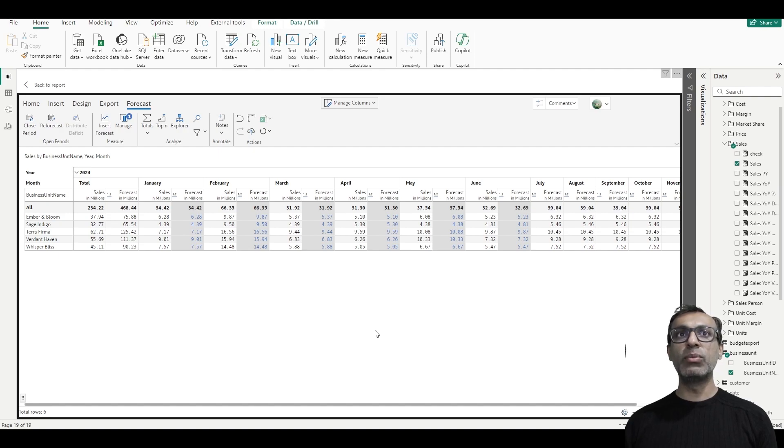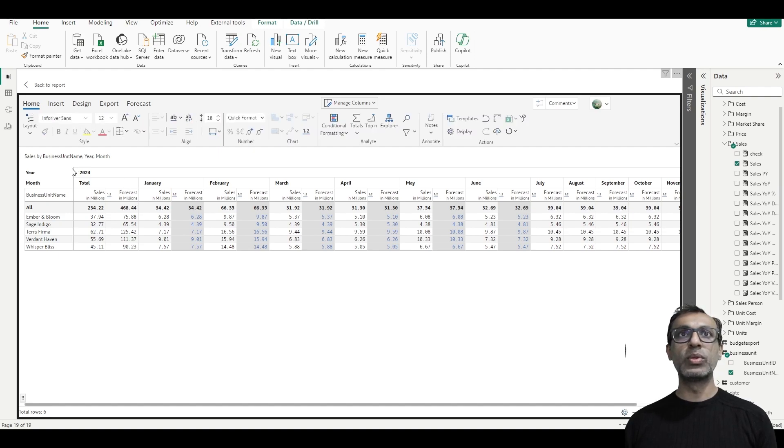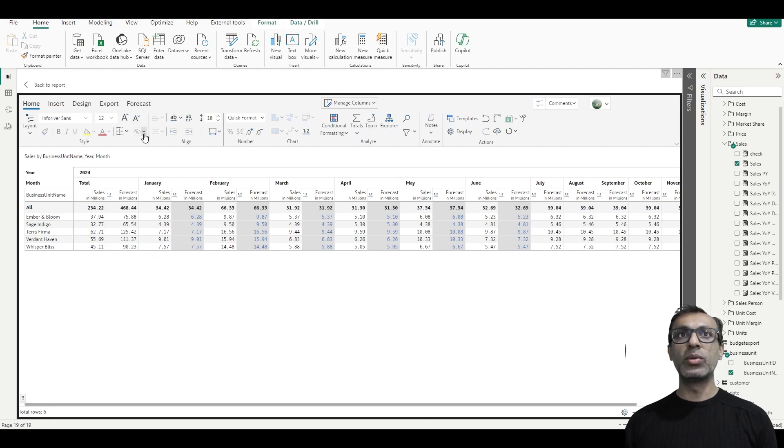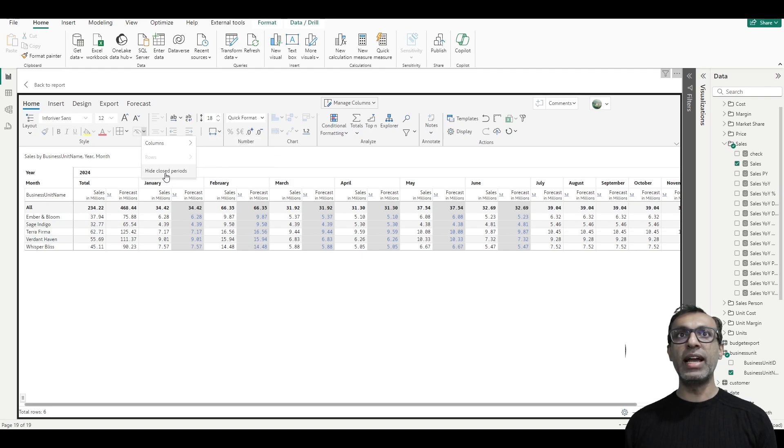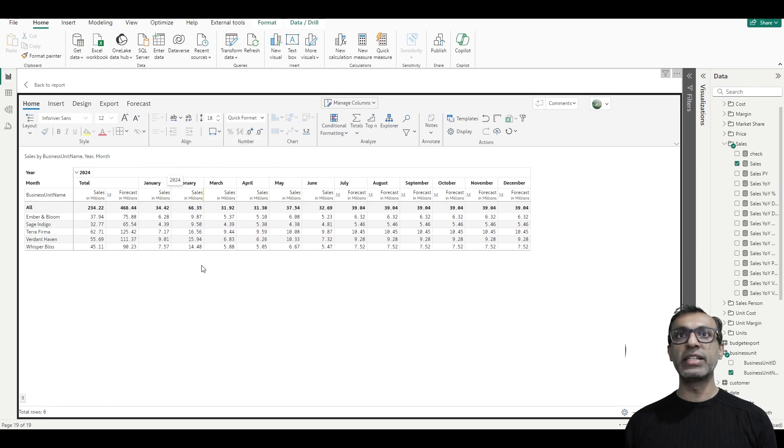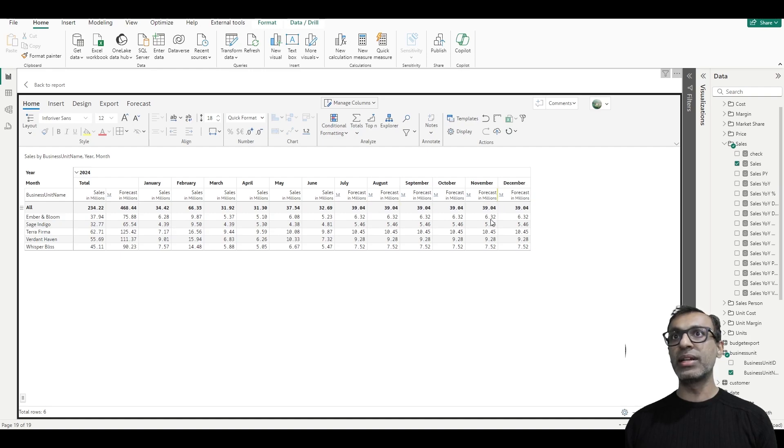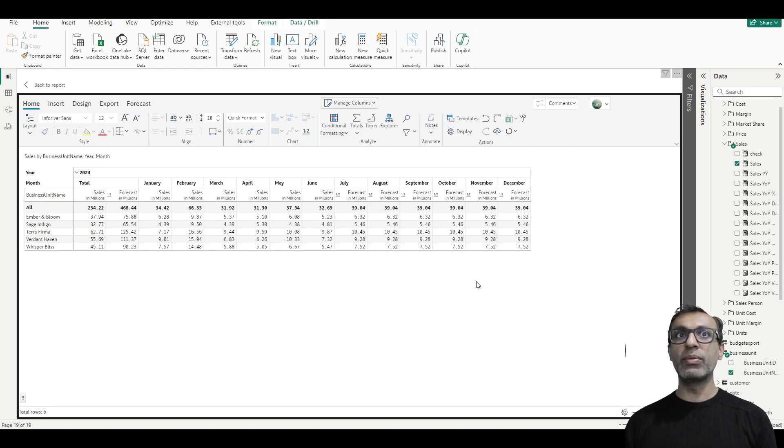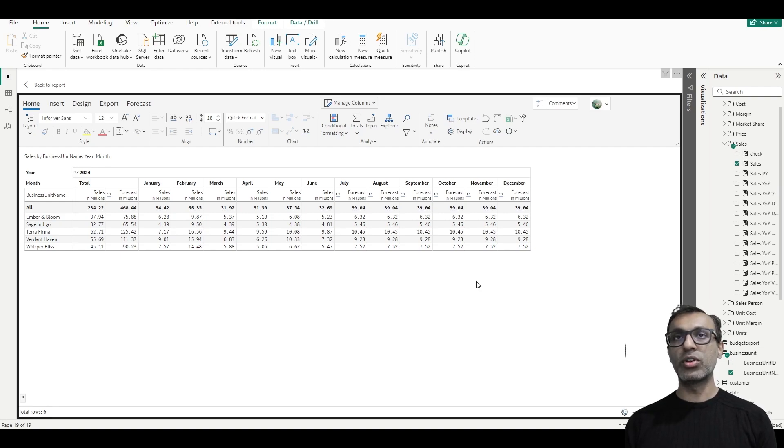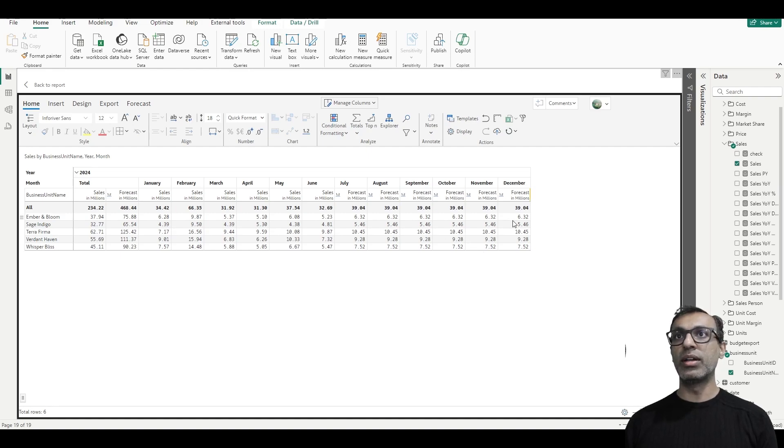Now ideally what most enterprises would want is to see just one column of data. So if I use this option from the home screen, hide closed periods, what it does is for the closed periods you don't see the forecast column, you see just the actuals. And in my case, July through December, I see the forecast column. So this way we have just one series of columns - actuals for closed periods and forecast values for the future forecast periods.